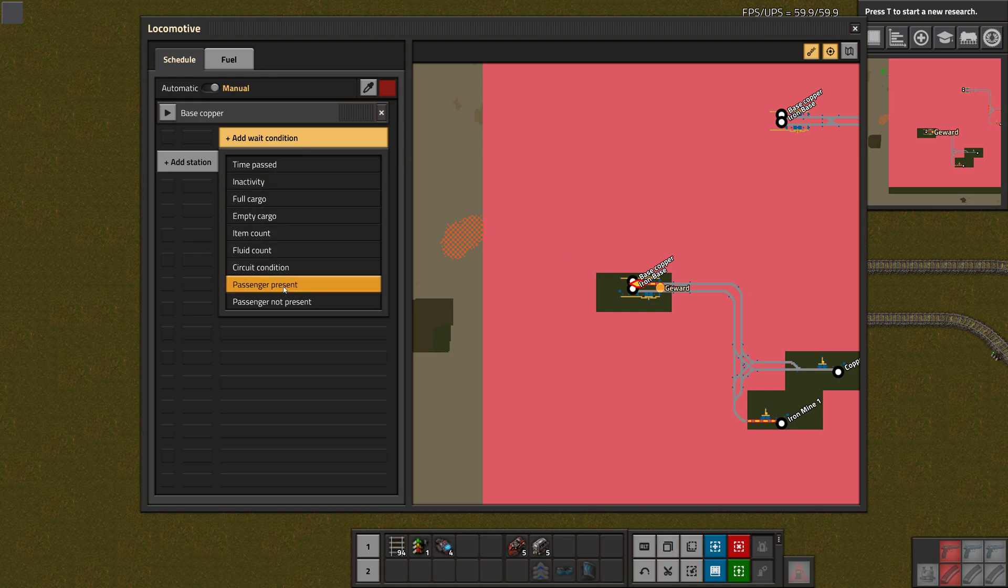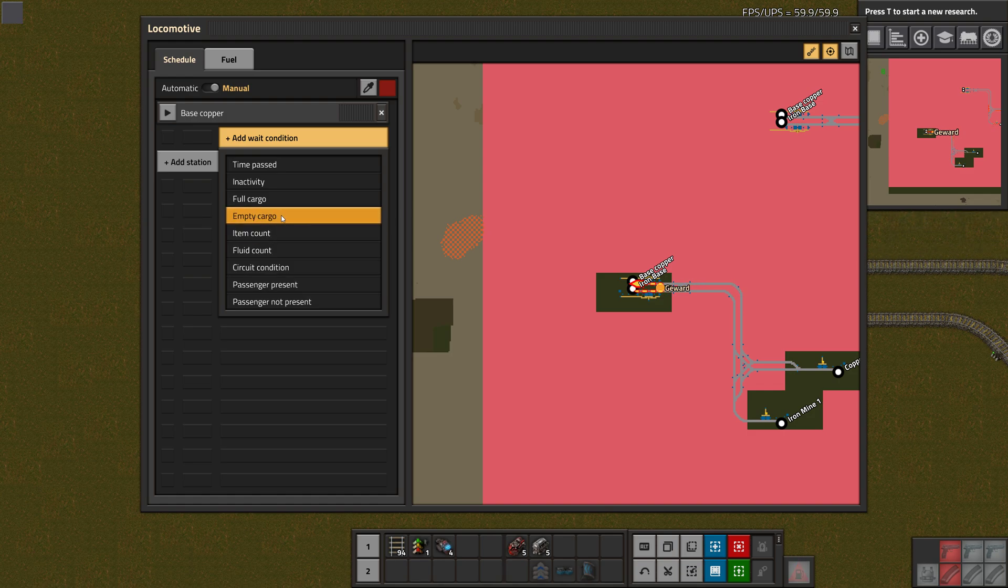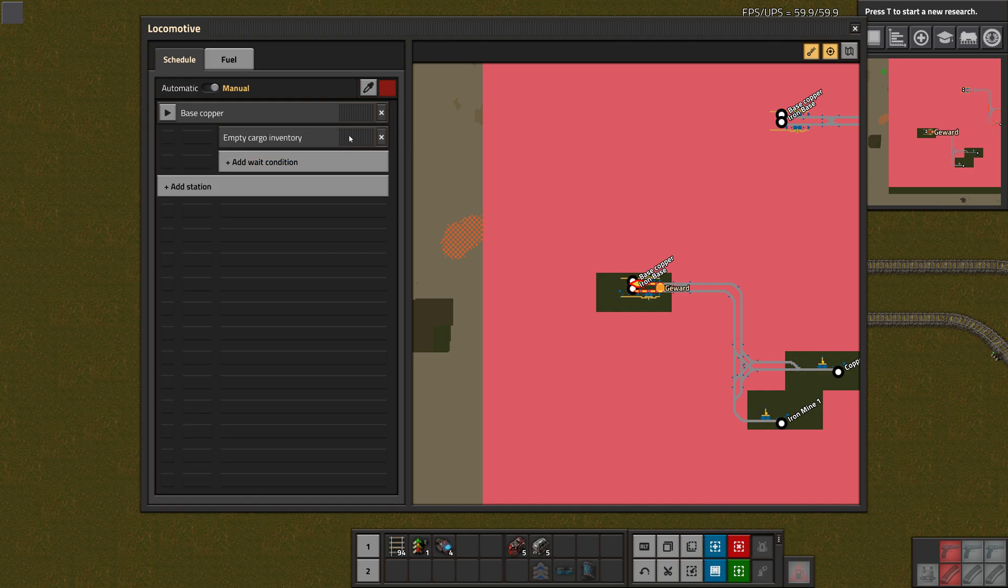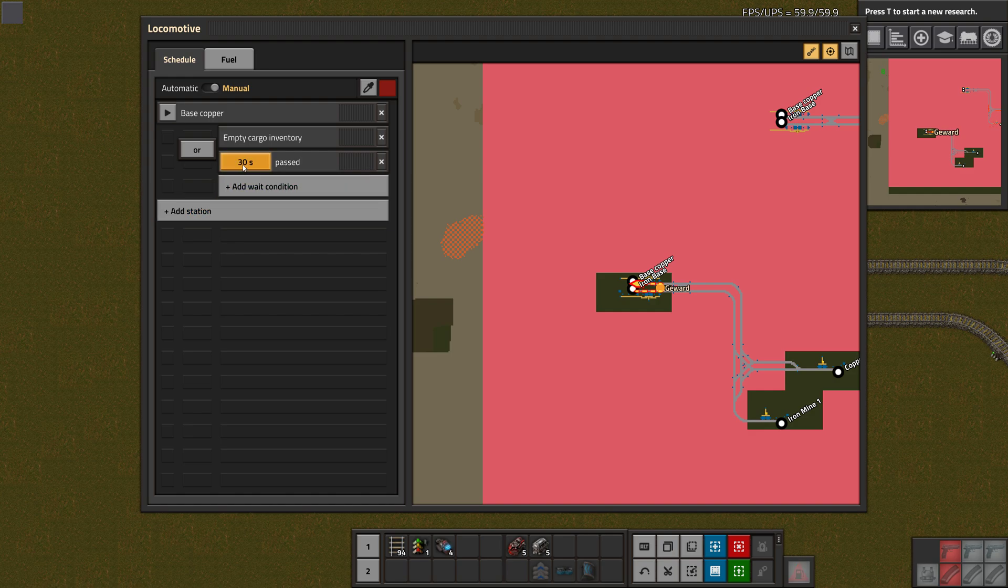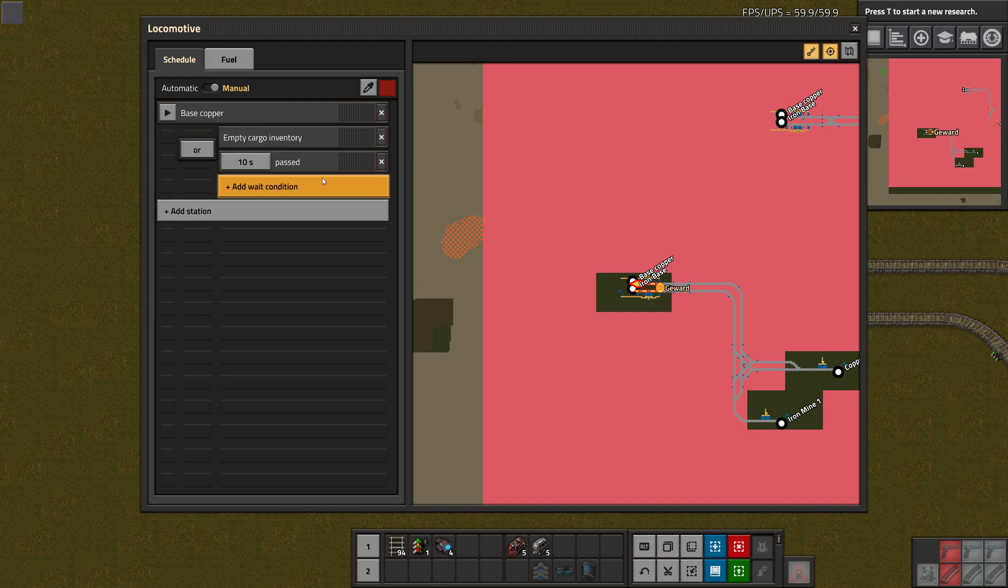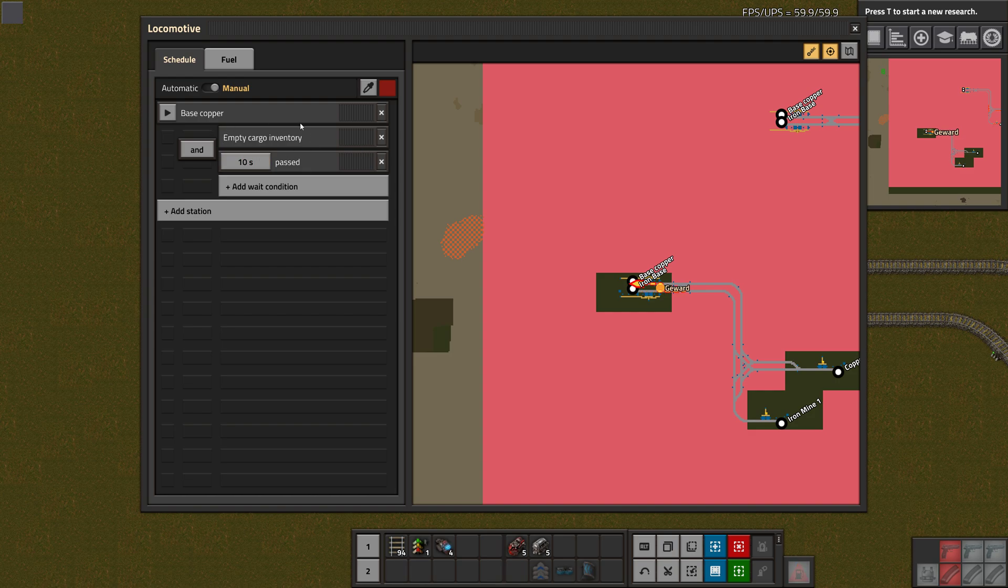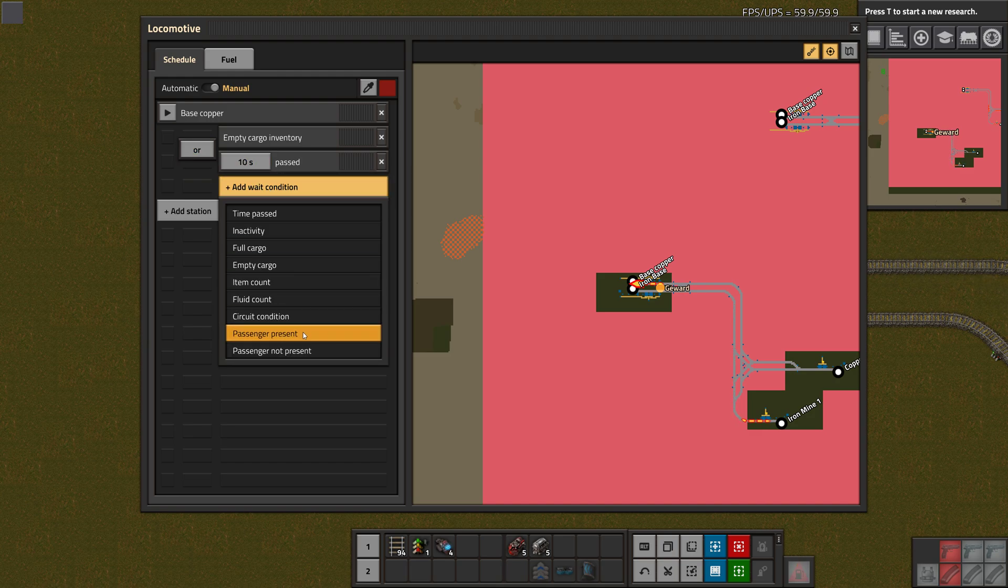Let's just take Base Copper. Now, as you can see, we can add our wait condition here. Now this is all in the same list, as I said. There are some new things in here: passenger present and passenger not present. These are new conditions. These conditions are essentially, when these are true, then the train can pass on or drive to the next station. We can now build something like a passenger train, for example, which is departing only when a passenger is present. For this one, we will go empty cargo, so this should wait until the cargo has been emptied. Let's also take a time passed - we have a fancy new slider here, but let's just keep that. Let's do maybe 10 seconds here.